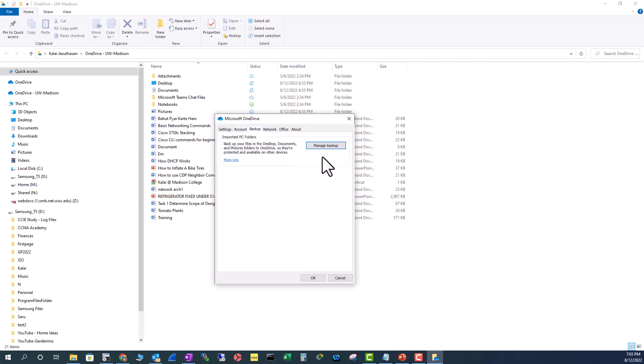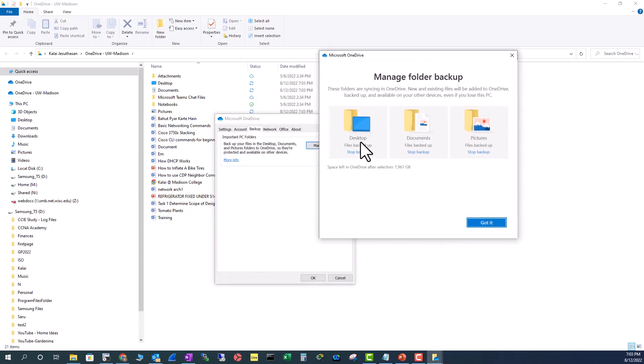It is backing up your desktop, documents, pictures, folders to OneDrive. So, if you look at OneDrive here, it is backing up your files.